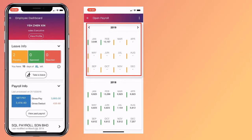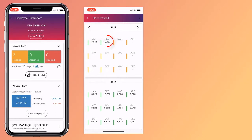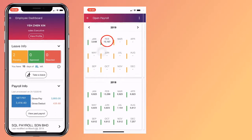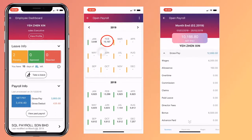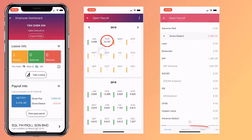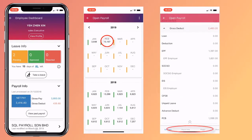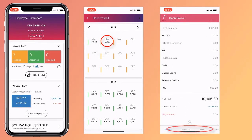Want to know the detailed breakdown of that month's pay? Simply click on the amount. To see a more filtered summary, click on View Payroll Info, then Wages and Allowance.